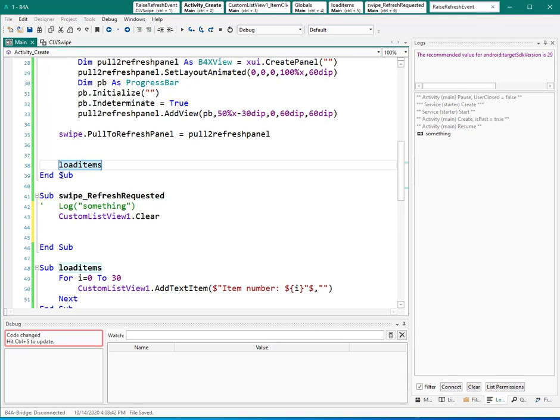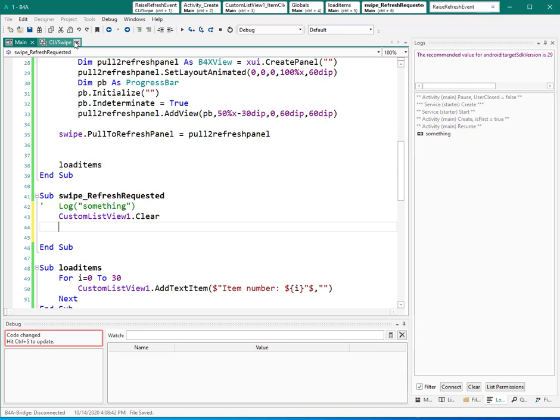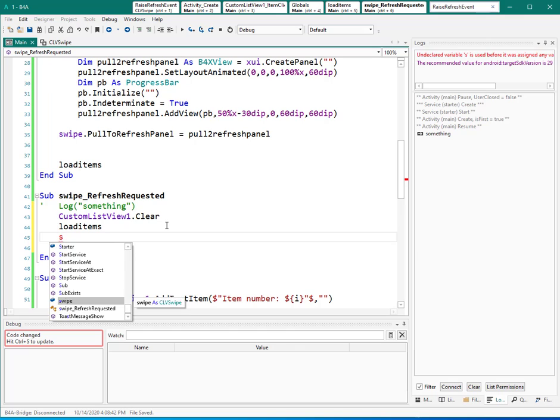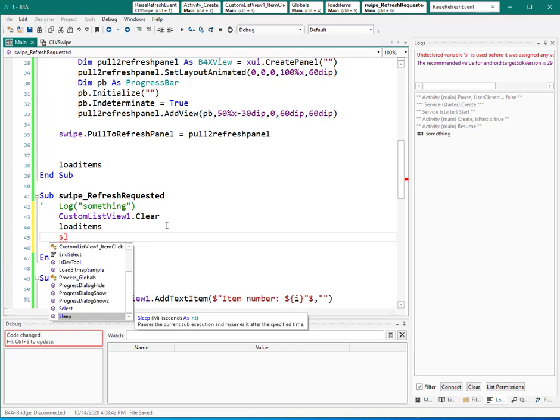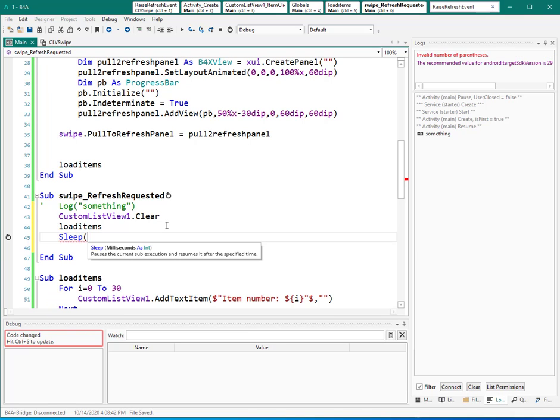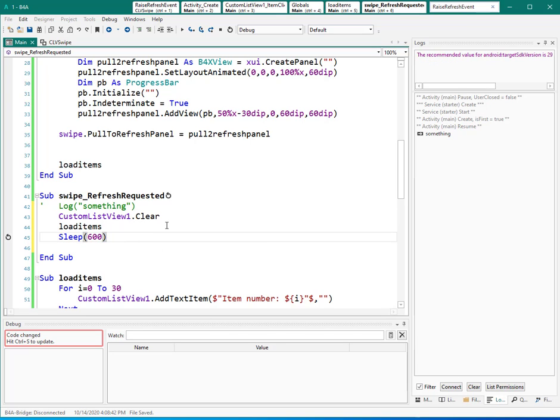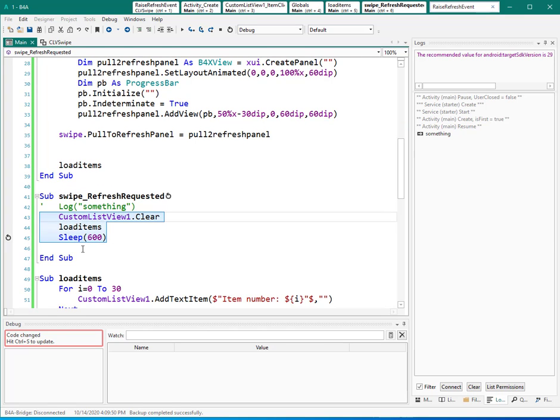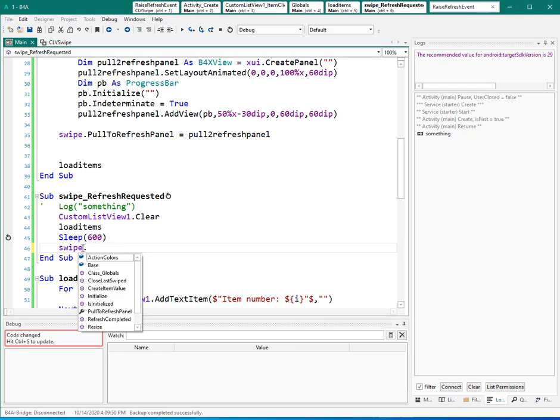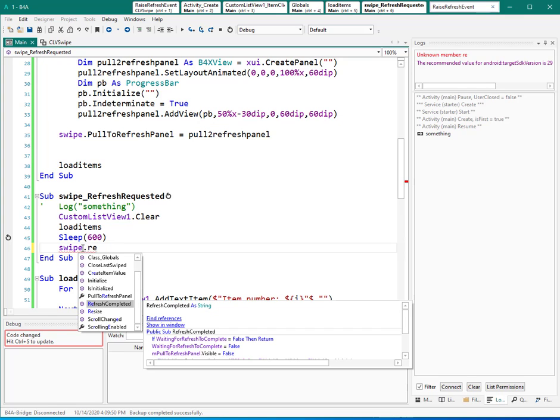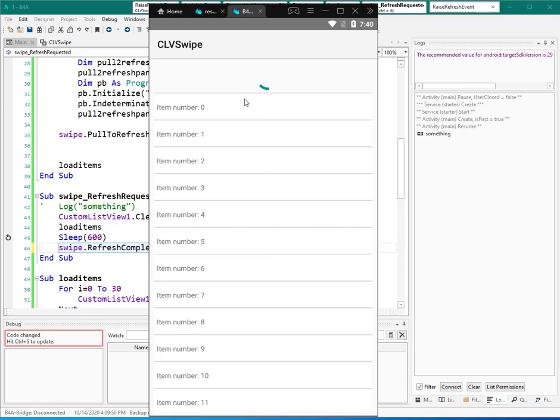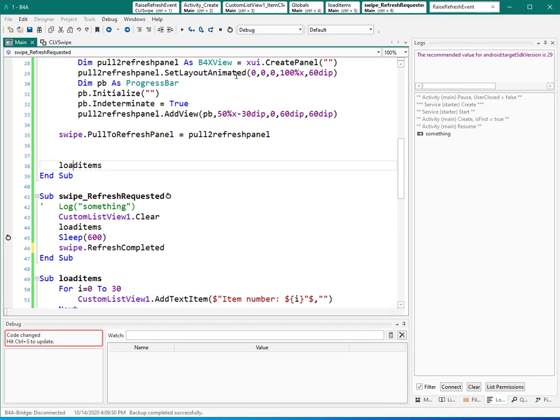And then I want to load them again. So I can copy this sub here. And then I need to wait for a while. So I say sleep, maybe 600 milliseconds. And then the last step is to tell swipe variable, this one, that I'm done and please close the refresh panel. So I can say swipe dot refresh completed. By this one, you can close this panel. So let's run it again.